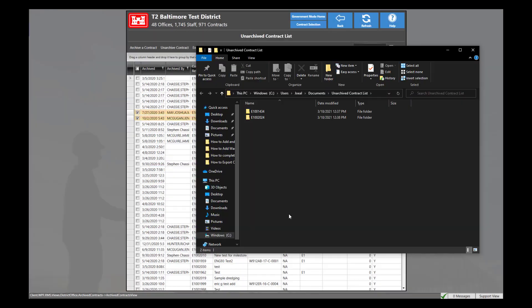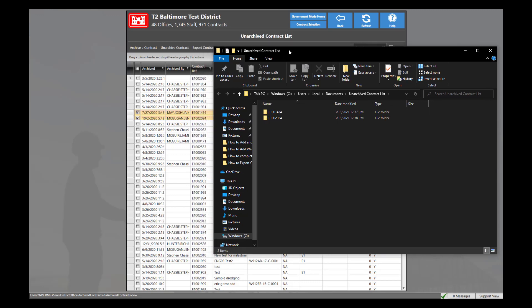RMS will now begin exporting the archived contract files. If there are no files in the contract files of this contract, nothing will be downloaded to the computer. In most cases, after the export has been completed, a new file explorer will open, displaying the contract reference number that I have selected. You can verify this to double check the correct output.